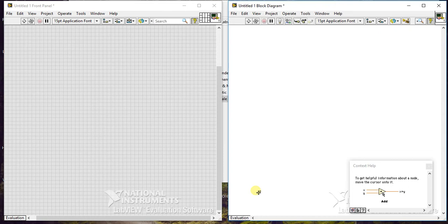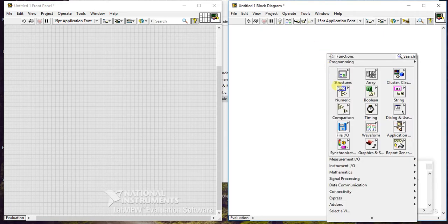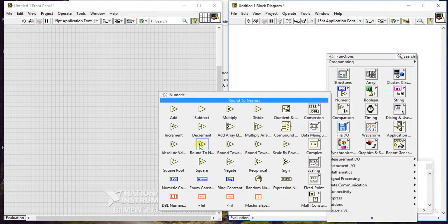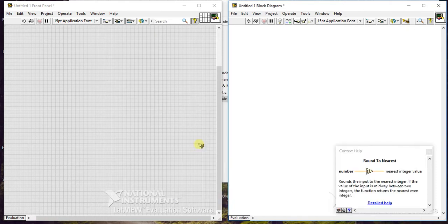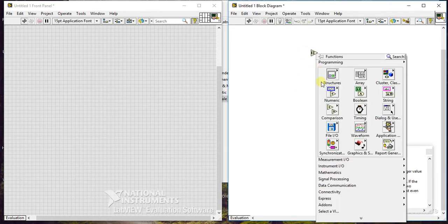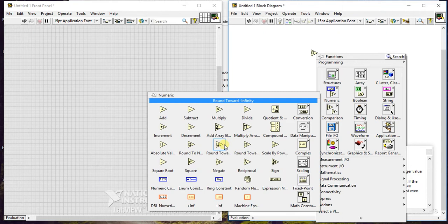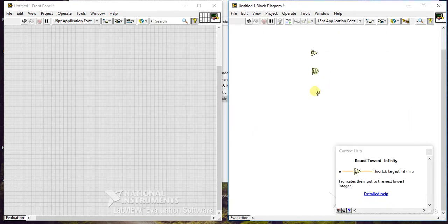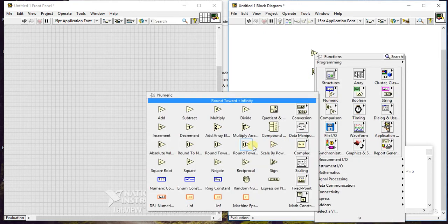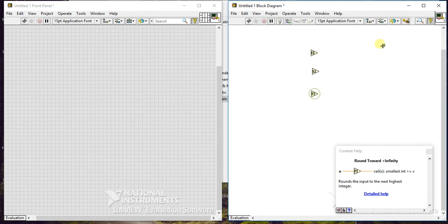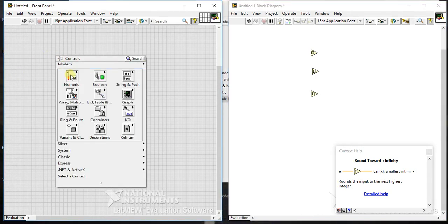Let's start with our next palettes - these are the rounding palettes. The first palette is round to nearest, the second palette is round towards minus infinity, and the third palette is round towards plus infinity. I will show you all these palettes using only one example.